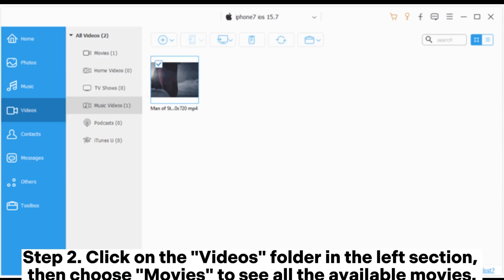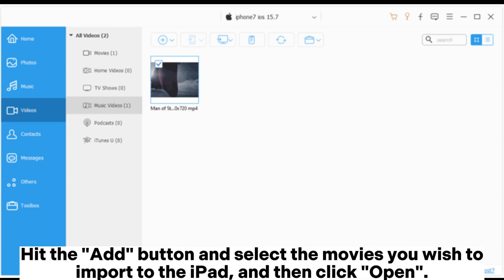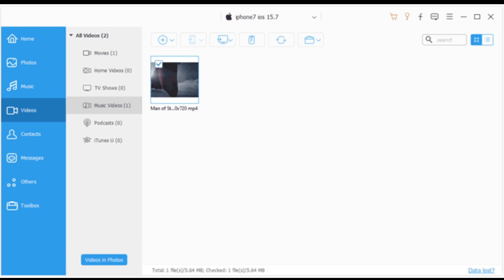Step 2. Click on the videos folder in the left section. Then choose movies to see all the available movies. Hit the add button and select the movies you wish to import to the iPad, and then click open.